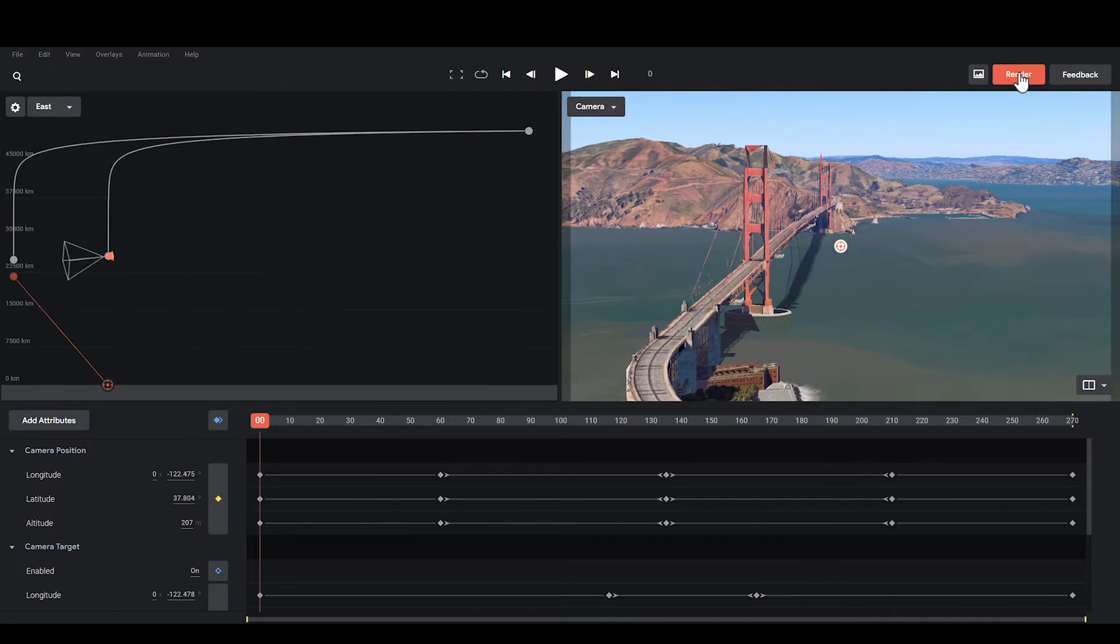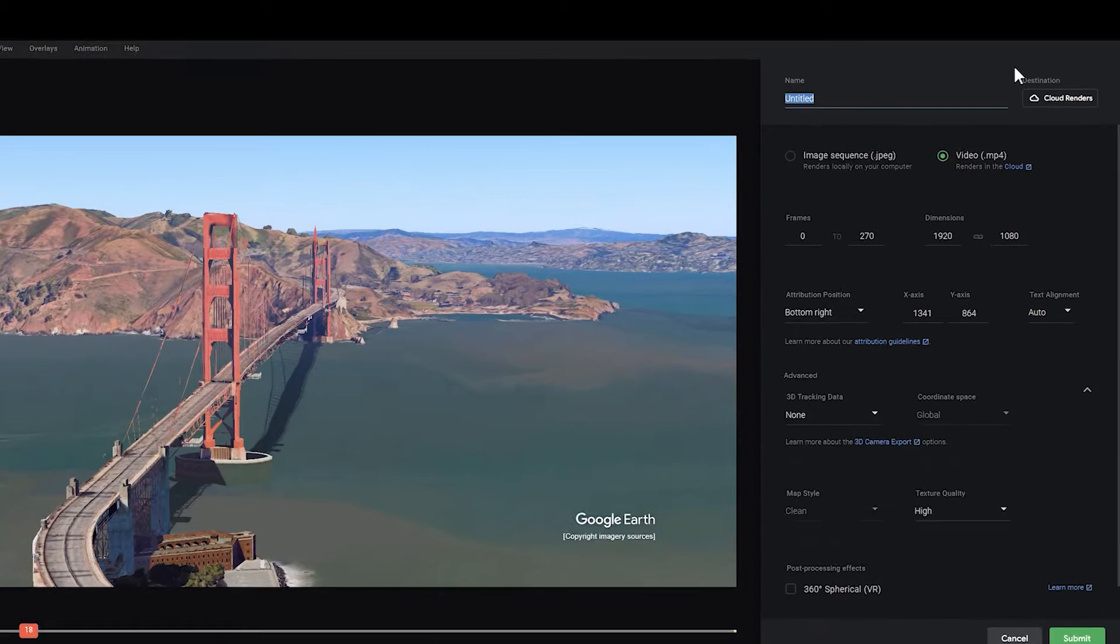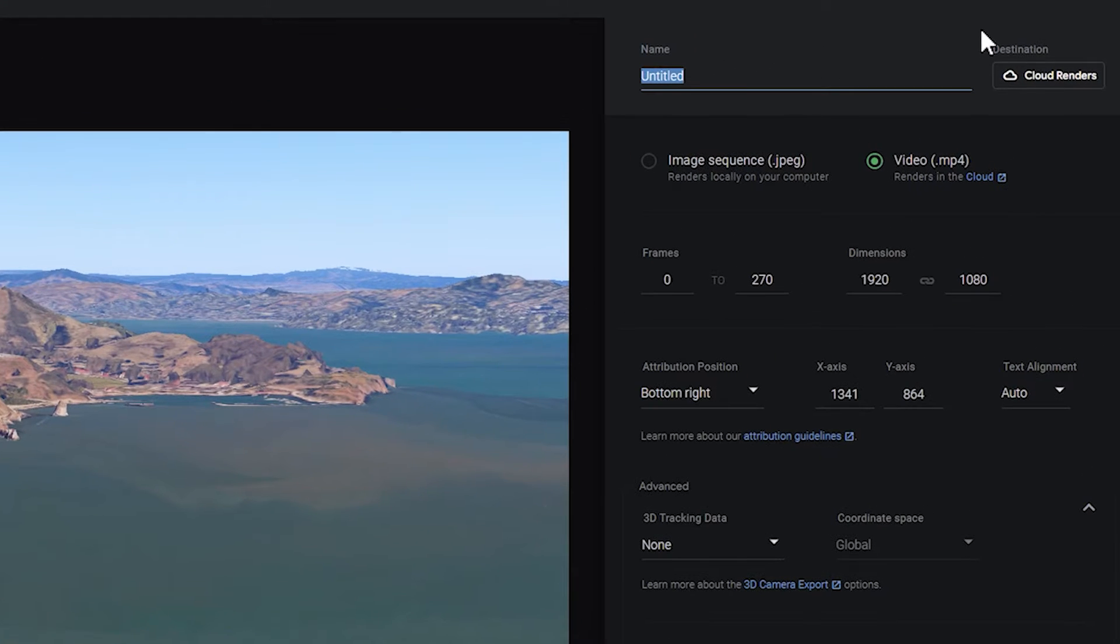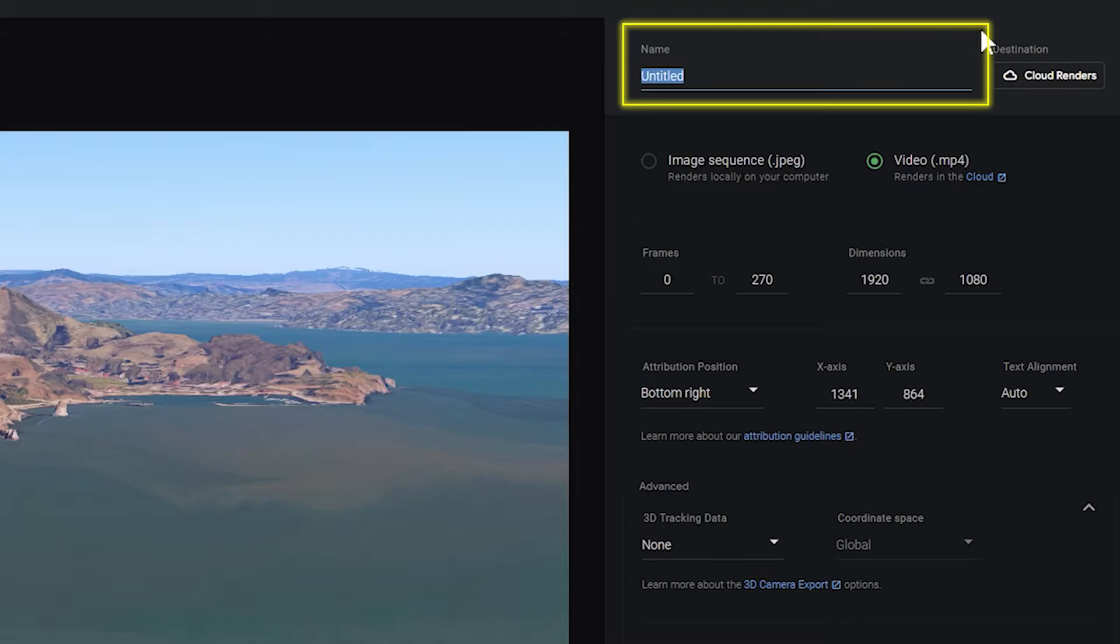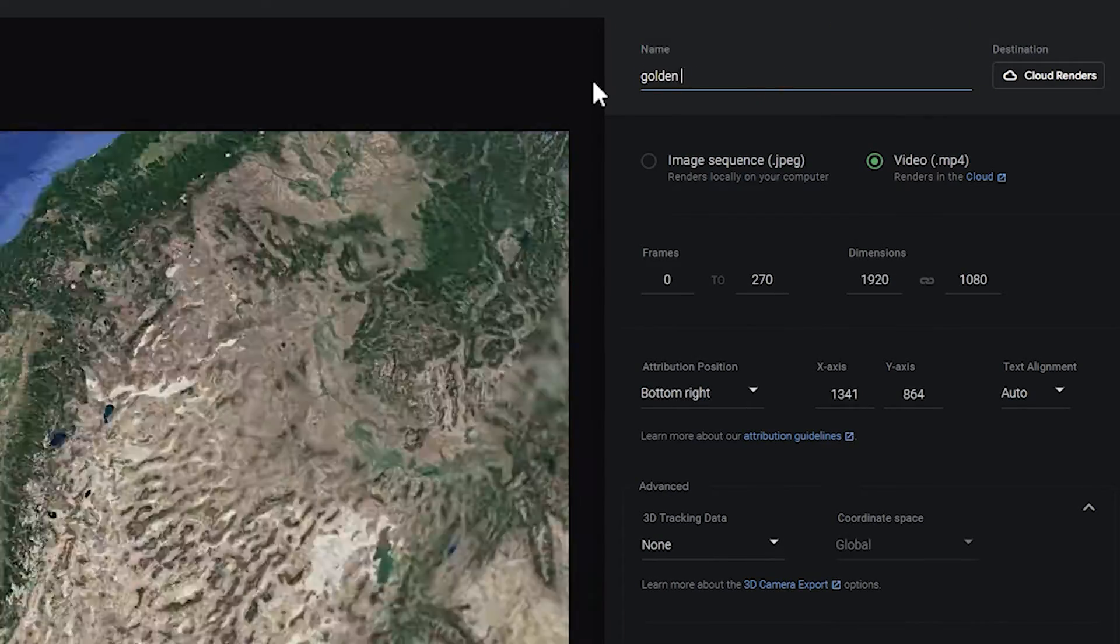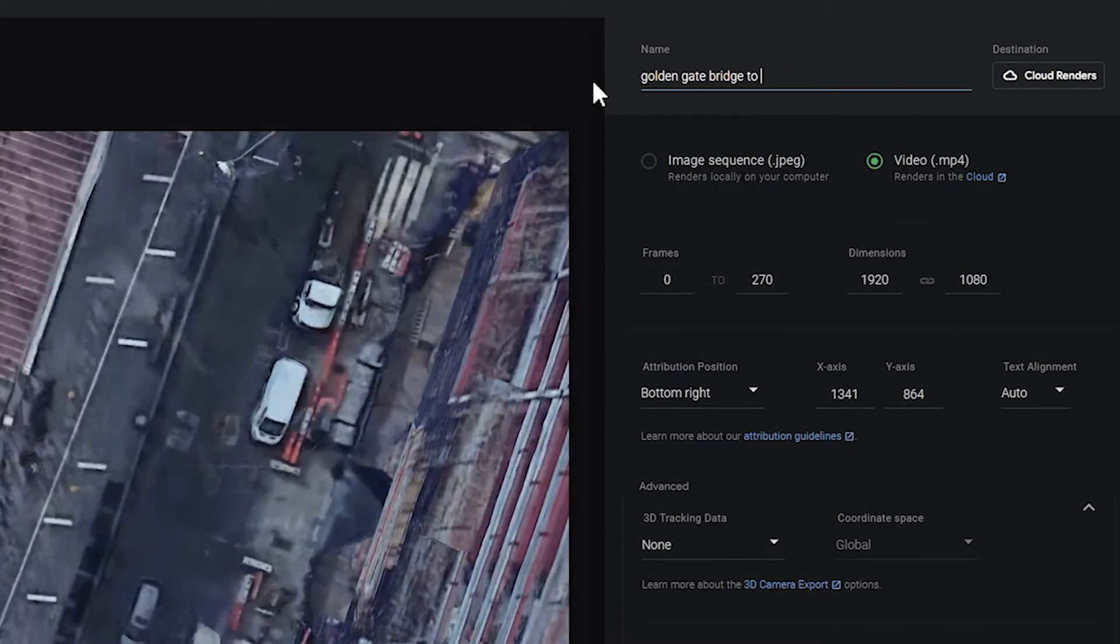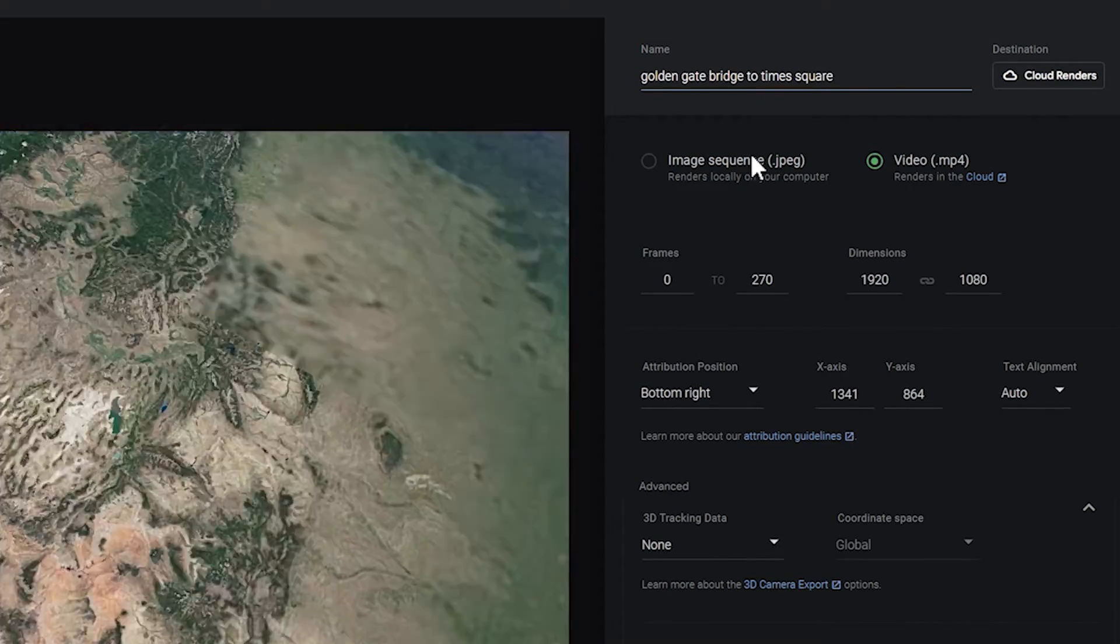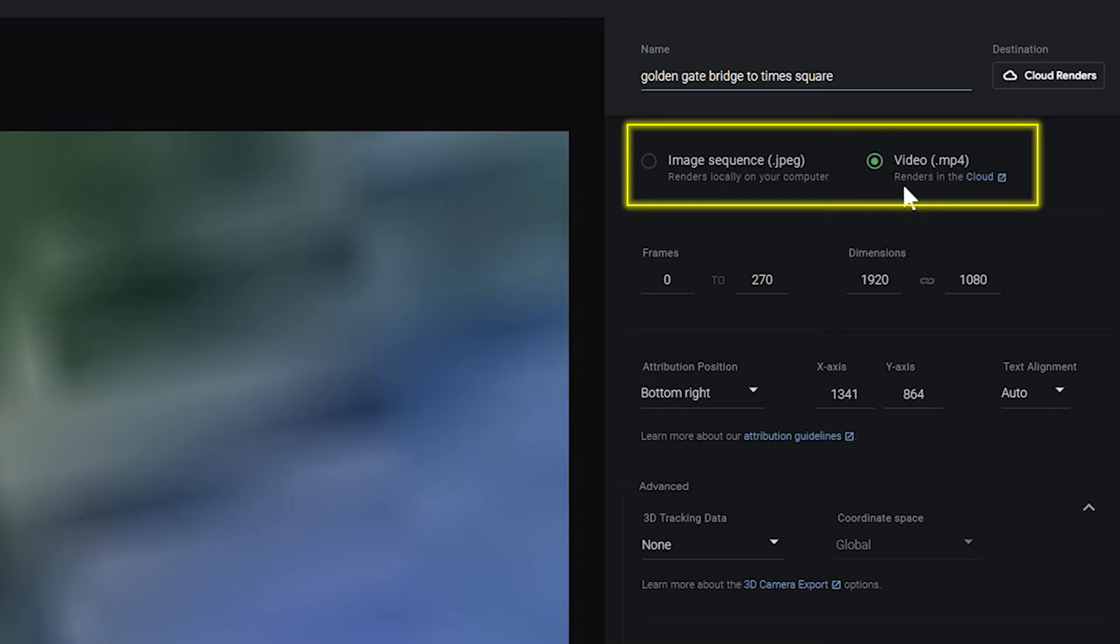We just click on Render here. Then you can change your project name here. At the bottom, you can choose the Export Format.